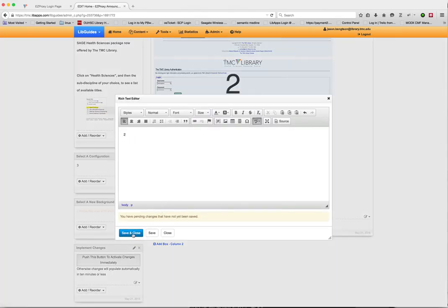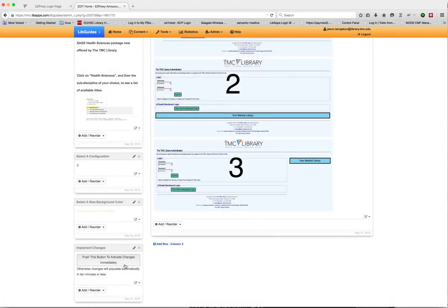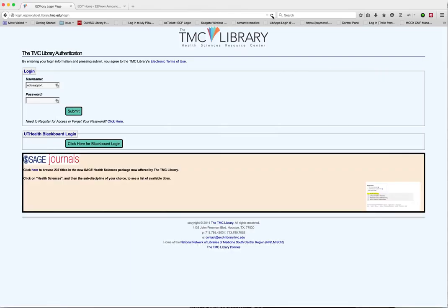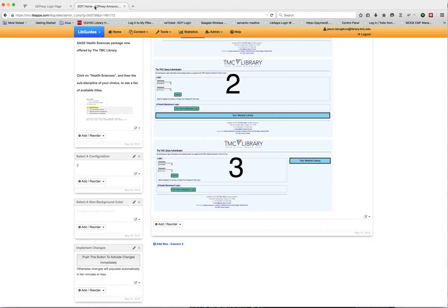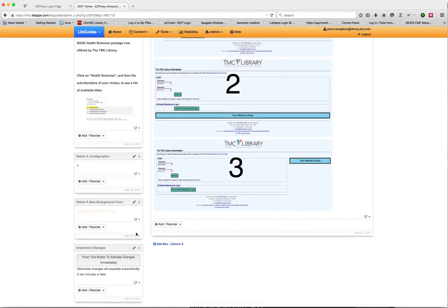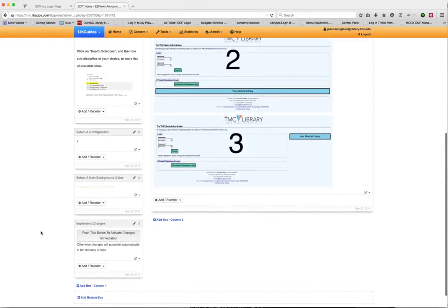And you can see we have a box over here, Select a Configuration, which is currently populated with 3. So let's change this to Configuration 2. We'll activate the changes. And you can see that it just automatically moves it to the bottom position on the screen.